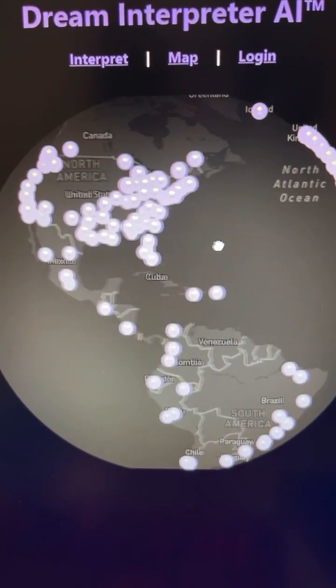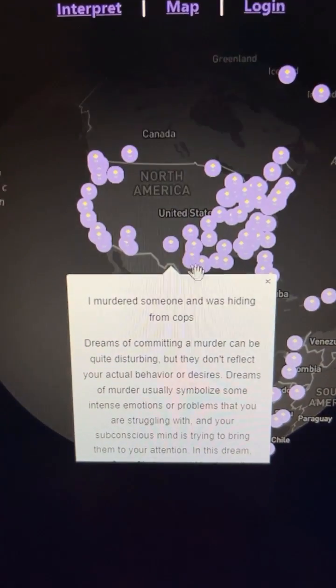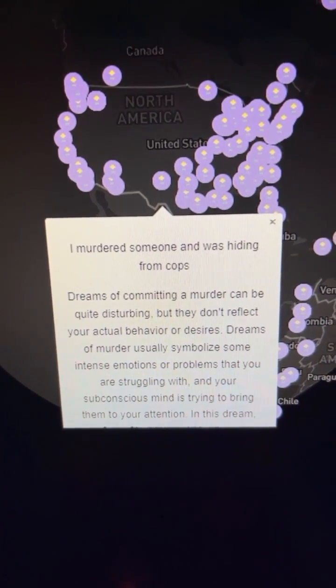And you can also see a map of other dreams people had from around the world. And I think we're just going to ignore that one.